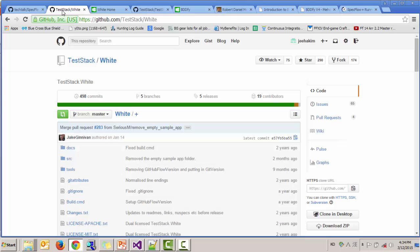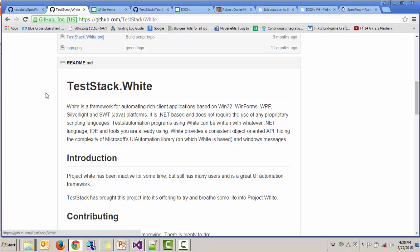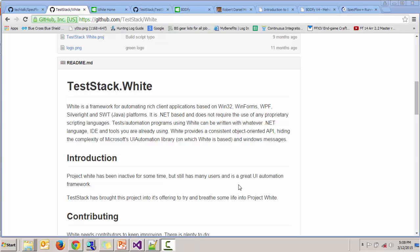Here is the White GitHub page developed by TestStack. It is a framework for automating rich client applications based on Microsoft .NET technology. It can be written in any .NET language — I will be using C Sharp. It provides a consistent object-oriented API encapsulating the complexity of Microsoft UI Automation Library. By the way, if you are not going to automate the UI test, then you do not need White. SpecFlow is good enough for automating tests on subcutaneous — right under the skin of UI — to speed things up, or for automating unit tests.